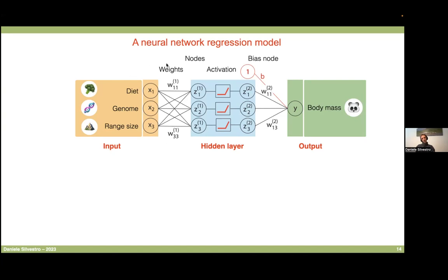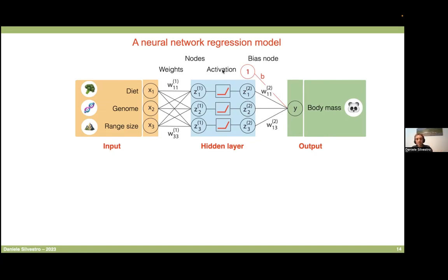We'll walk through the steps of a neural network to understand how this is not that different from a linear regression, but still has a lot more power. In a neural network model we have an input — basically our predictors — weights, which are coefficients or slopes, nodes that are intermediate steps from input to output, an activation function, some more weights, a bias node equivalent to an intercept, and then the output which is a prediction. The terminology is slightly different, but the operations are not that different.